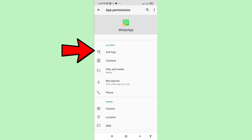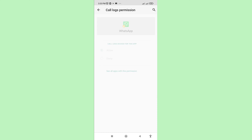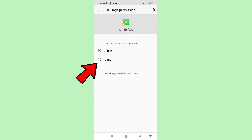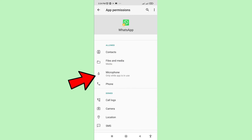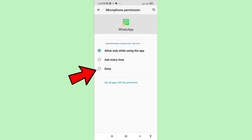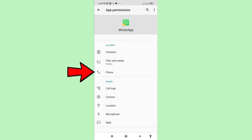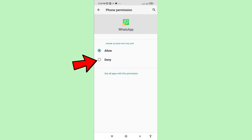In App Permissions, open Call Logs and choose Deny. Then go back and open Microphone and choose Deny. Then open Phone and choose Deny as well.